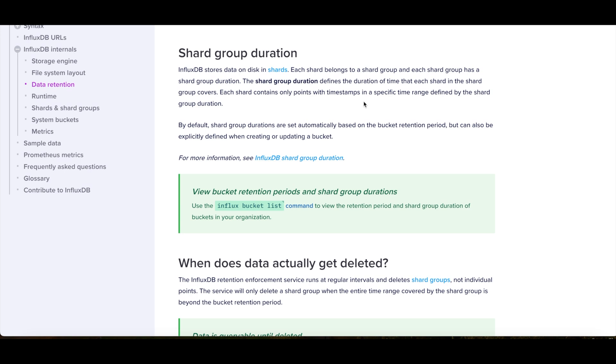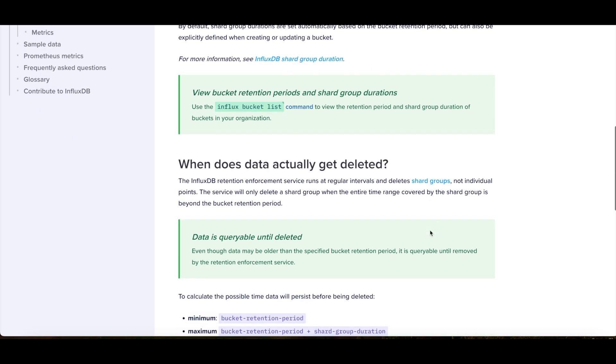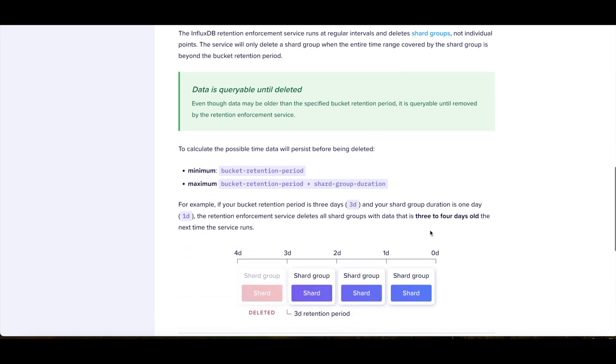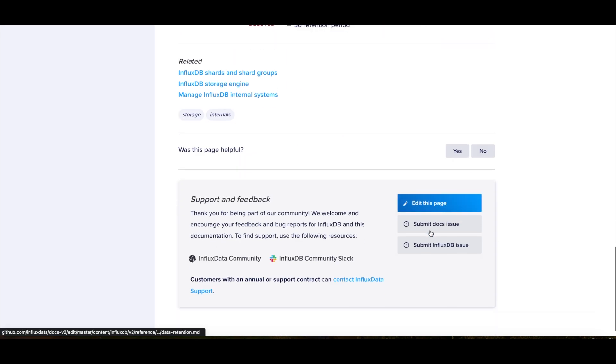Now, one thing to note, though, is you can't go the other way. You can't make a retention policy for one day, upload data, realize it's been deleted, then change it to seven days. That's not going to work. Pretty much once the data is deleted, it's deleted. It's not really backed up. There's not really anything that you can do to get it back. So just make sure that when you set your retention period, you keep in mind that after that period, the data will be gone.